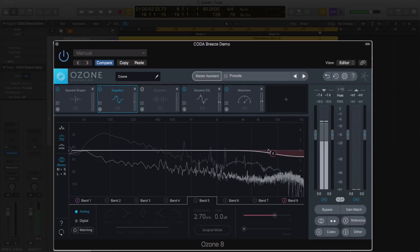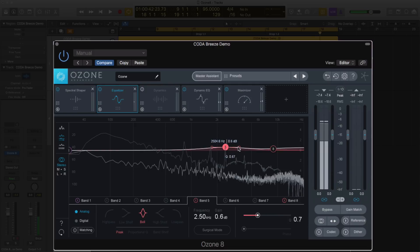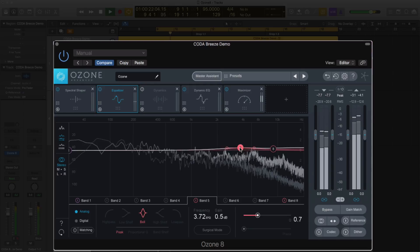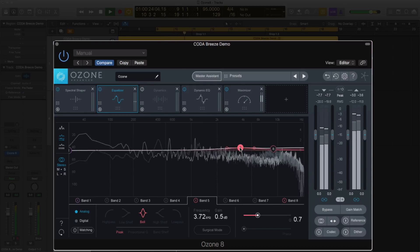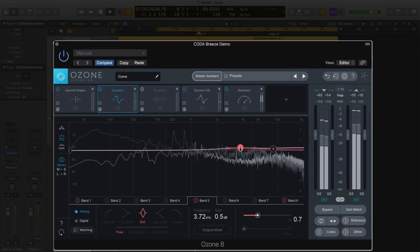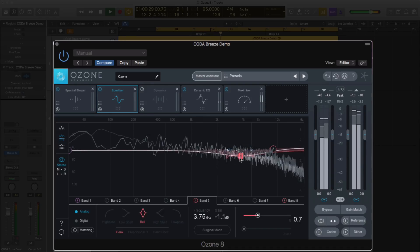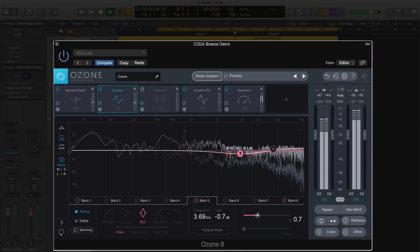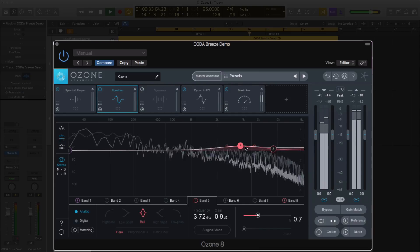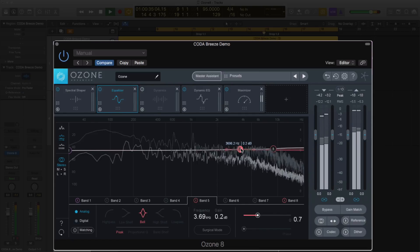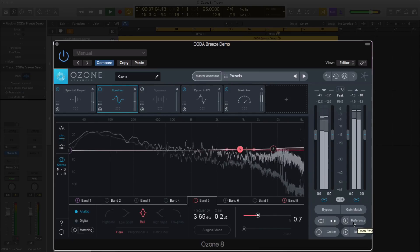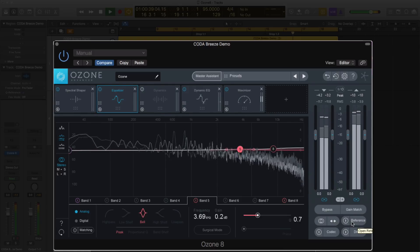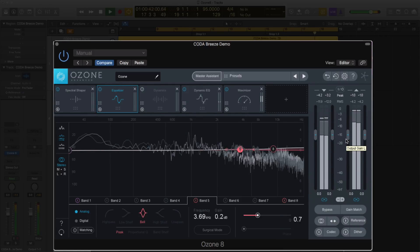The EQ didn't really do a whole lot in mine. It actually turned down some of the highs. I'm going to bring those back just a little bit and I'm going to boost the mid-high just ever so slightly.